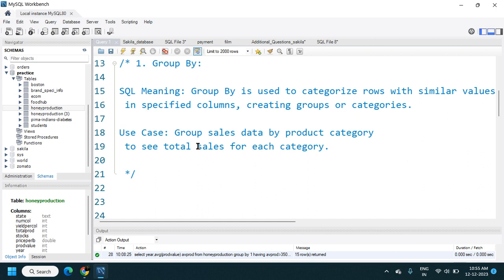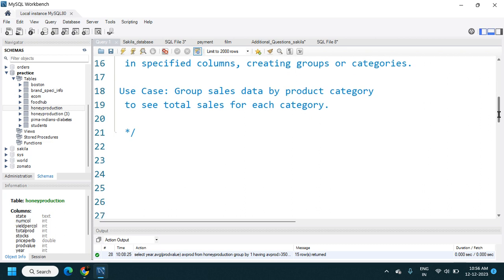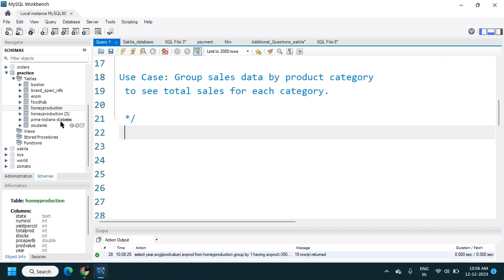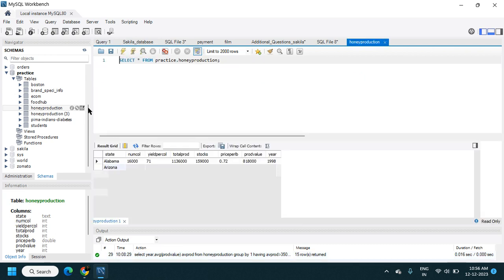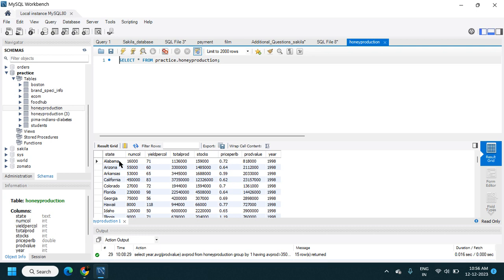A use case of GROUP BY: group the sales data by product category to see the total sale for each category — here I am grouping by product category and summing the total sale for each category. For this practical example I will use a honey production dataset. The table has columns like state, number of colonies, yield per colony, total production, and year. The state and year can be considered categorical columns because we can categorize the data based on state or year.